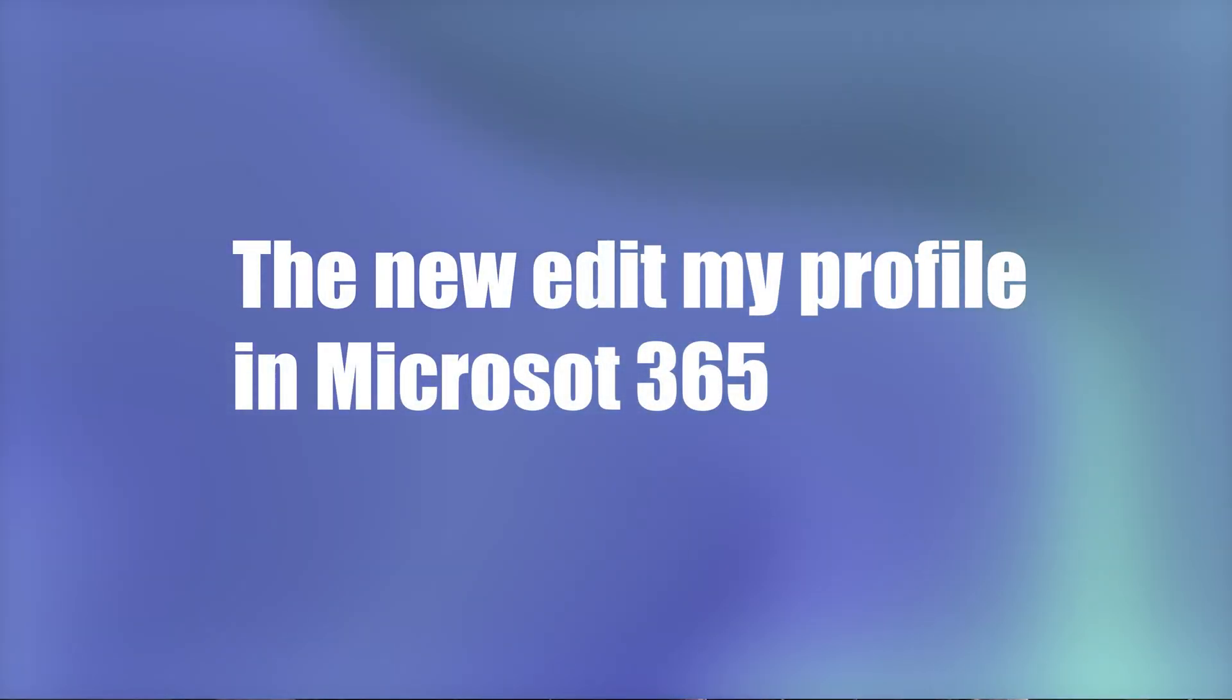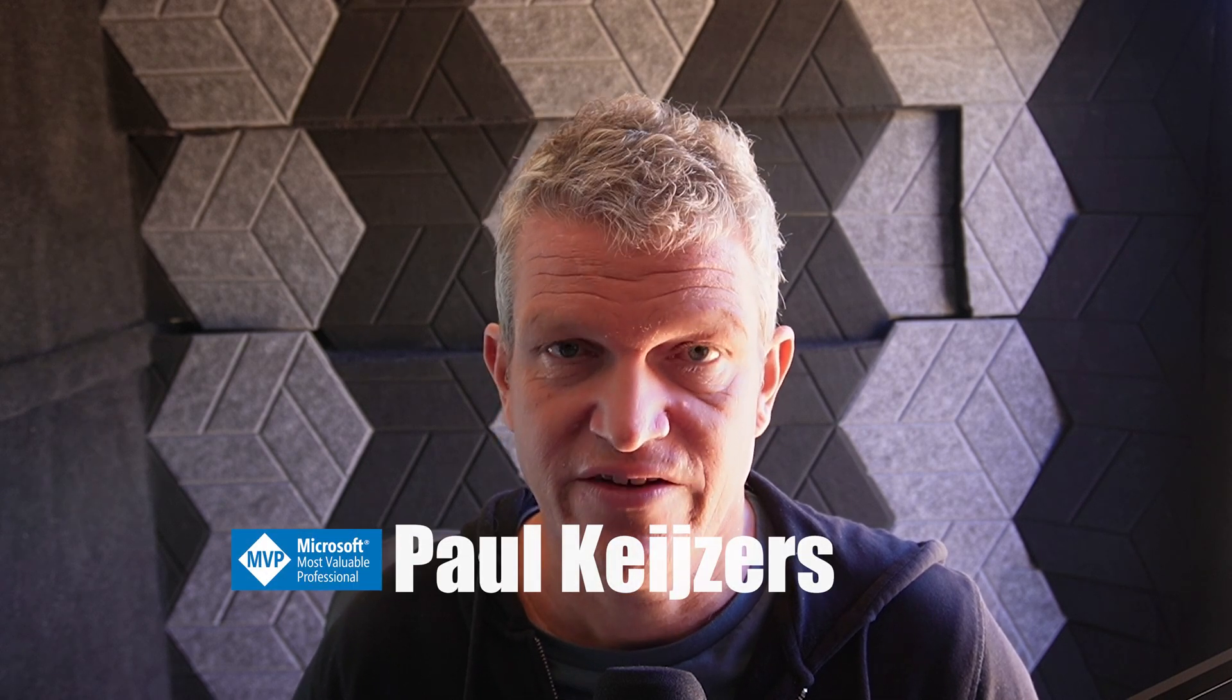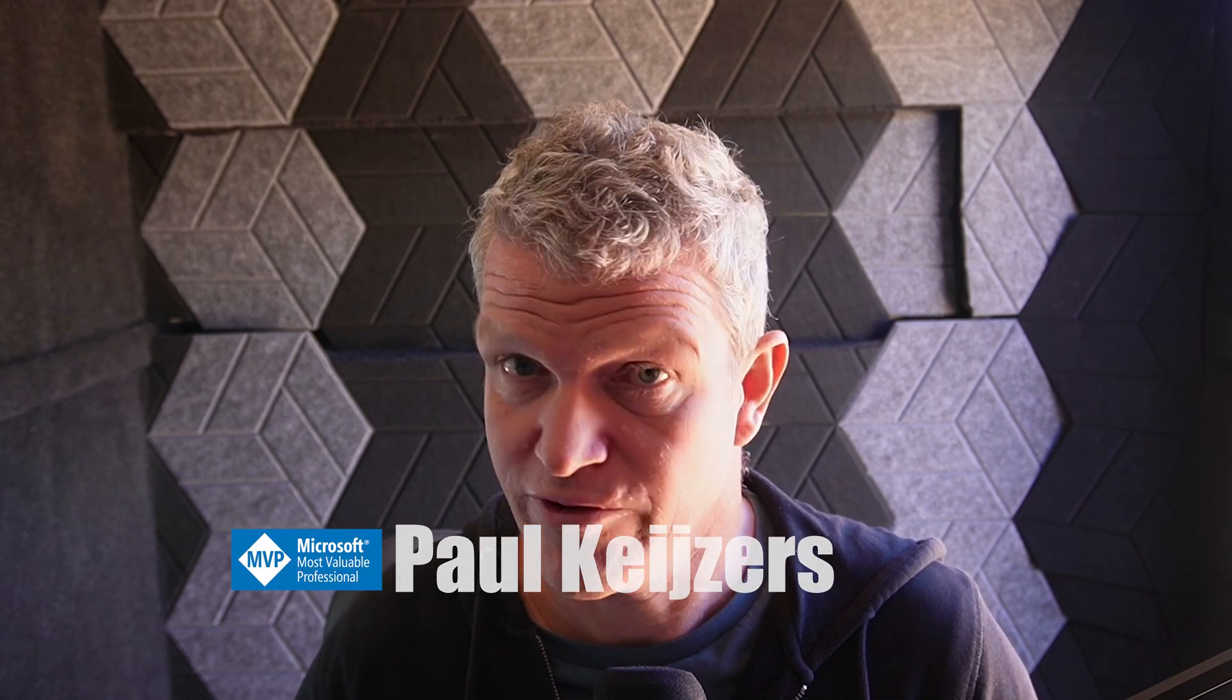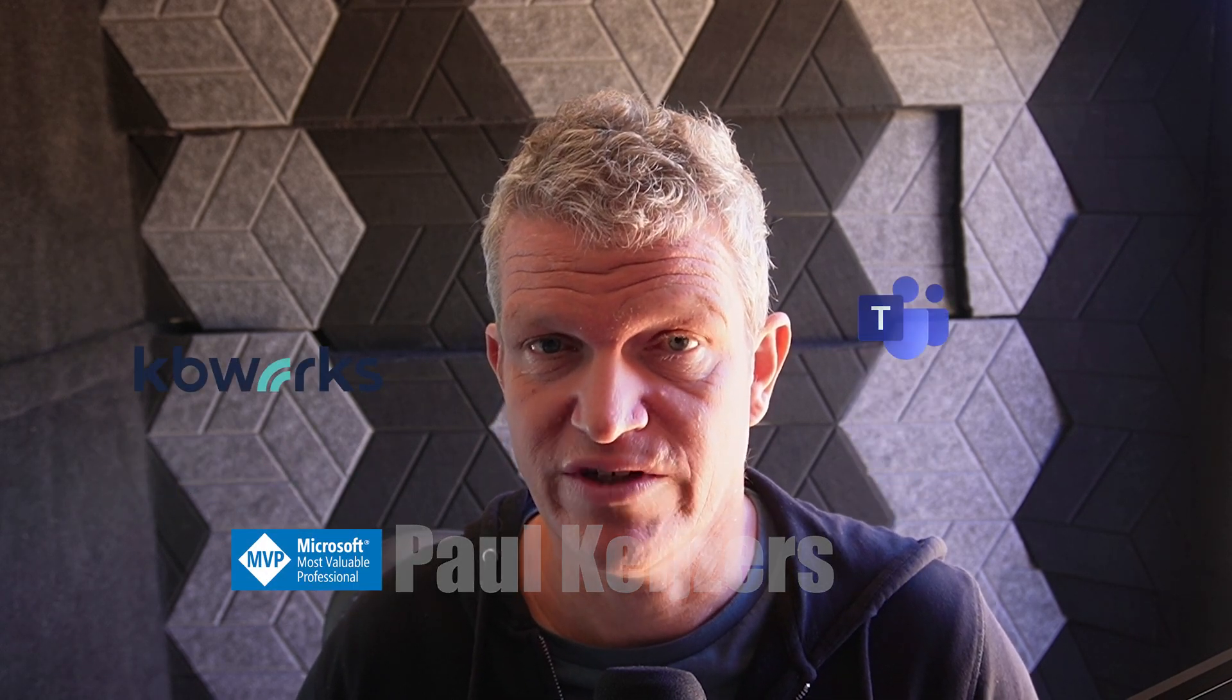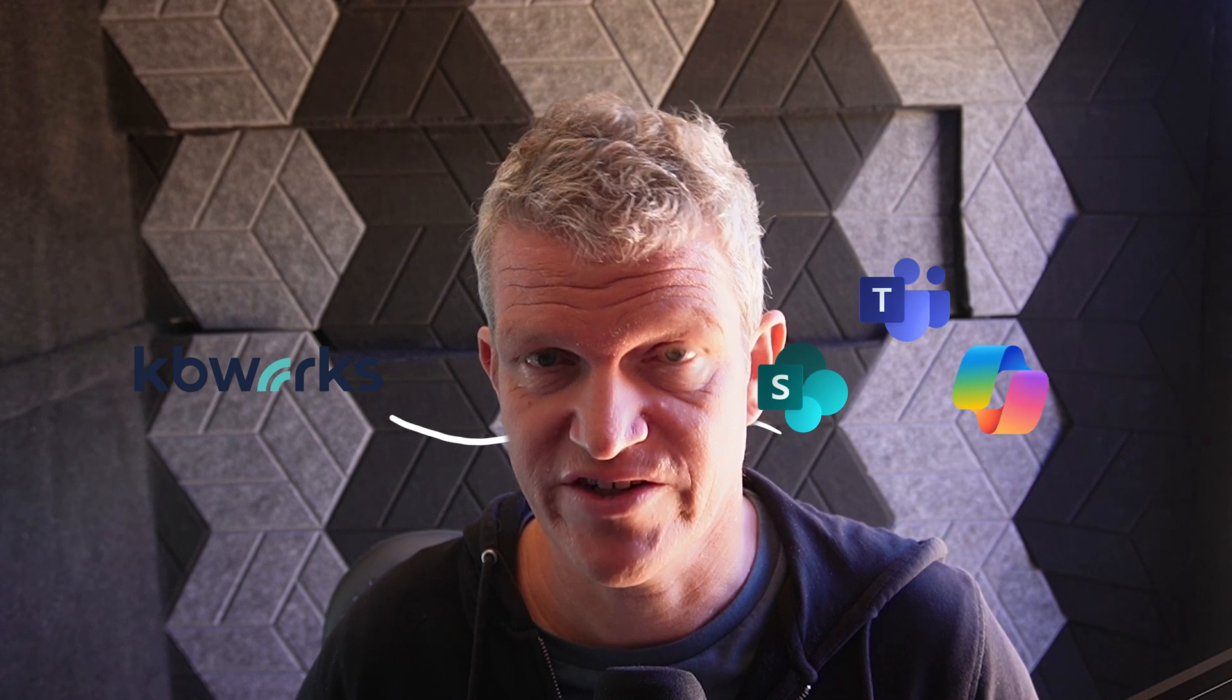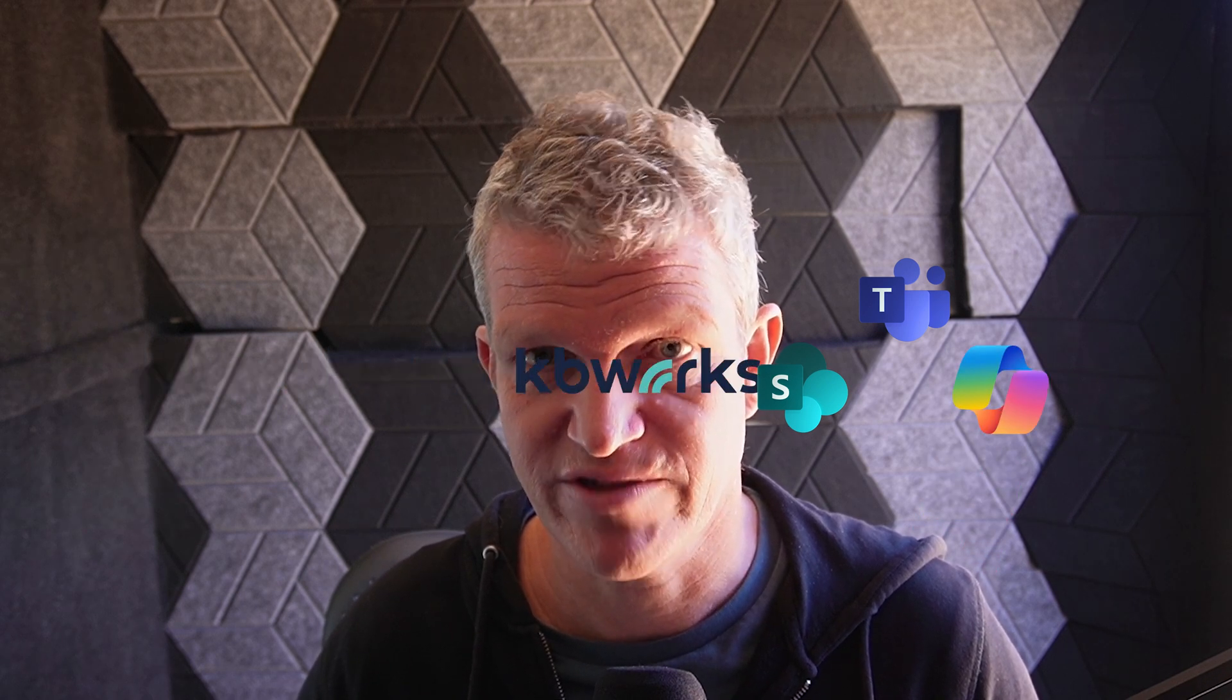In this video I will explain how to set up a meeting using Microsoft Copilot. I'm Paul Kaisers, I help businesses with Microsoft Copilot, SharePoint, and Microsoft Teams for a living. That's why you can be sure that after watching this video you will know everything you need to know to start a meeting using Copilot.